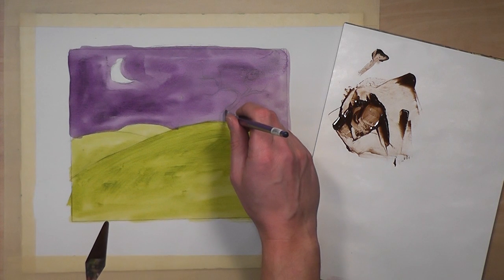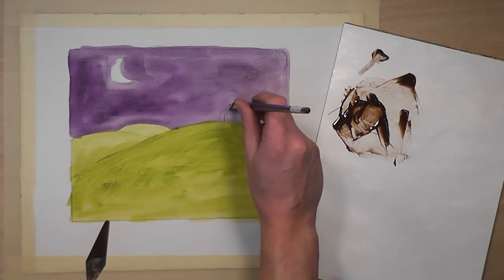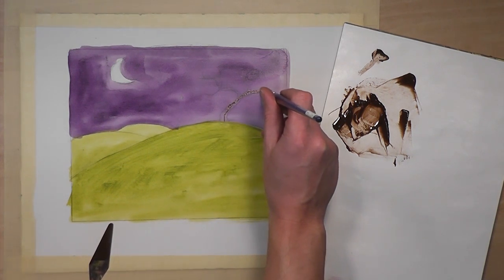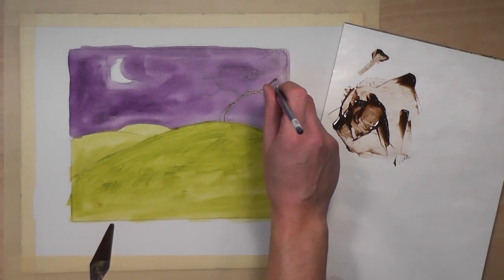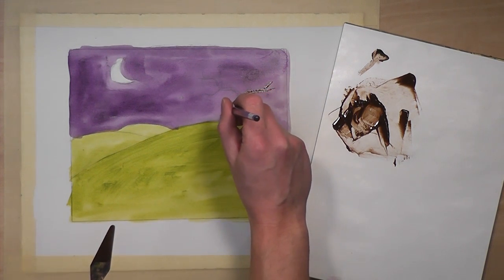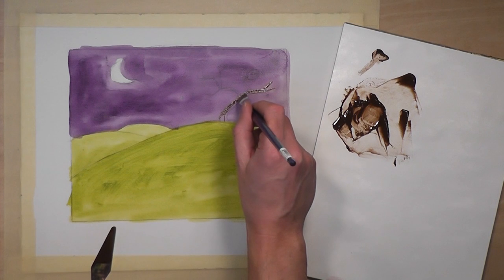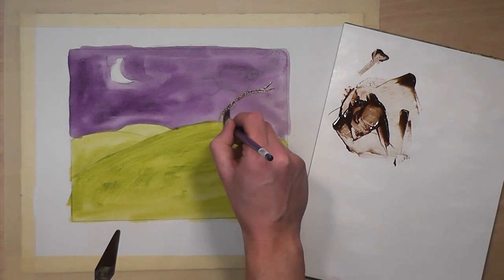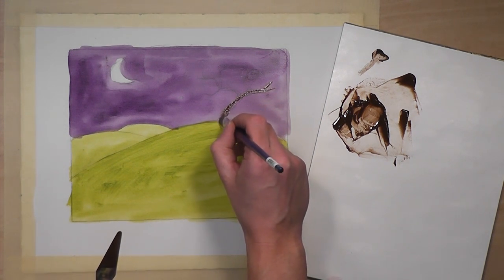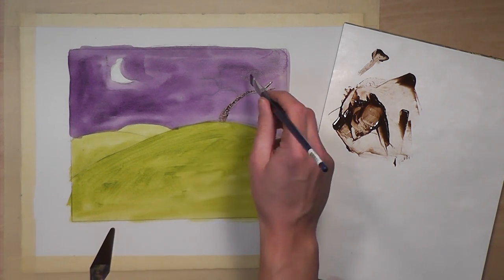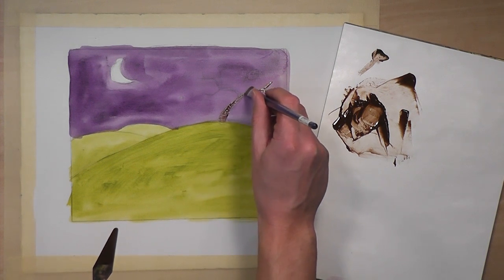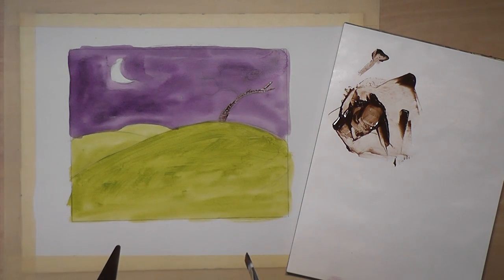I could use this brush like so to paint some lines. I can press a little harder and get a little bit thicker stroke out of it. Now, that's one way to do it.